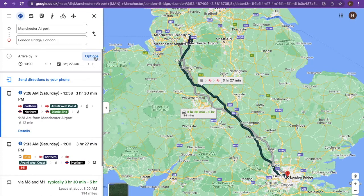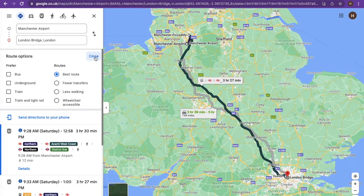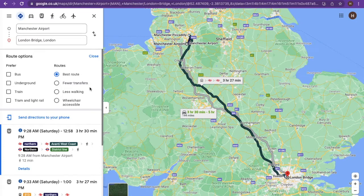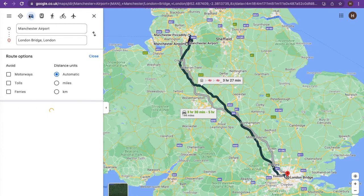You also have additional options to add to your route, whether you would prefer to travel by bus, underground, train, tram or light rail. You can also choose the best route with fewer transfers, less walking, or if your route needs to be wheelchair accessible.